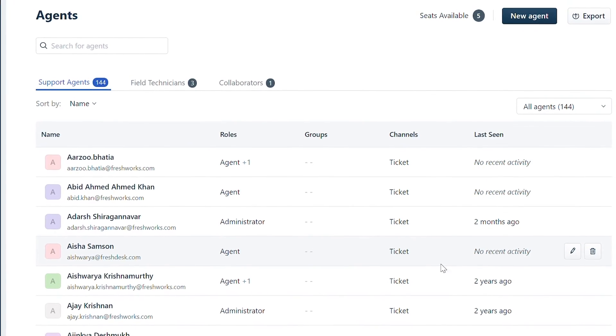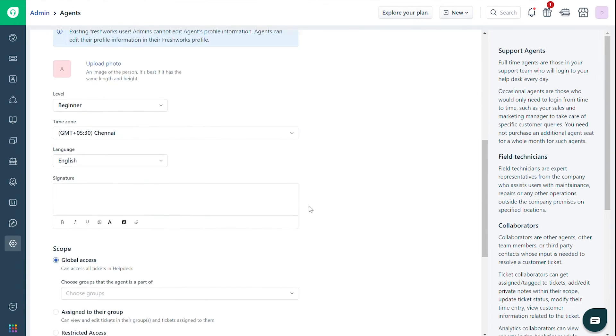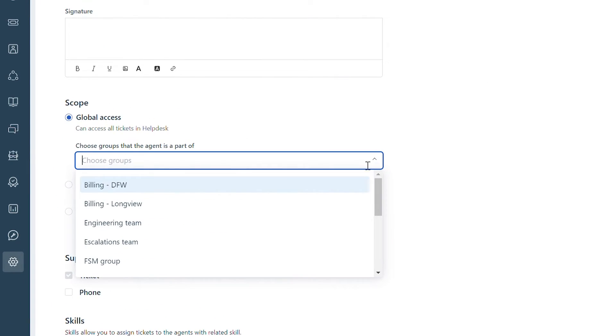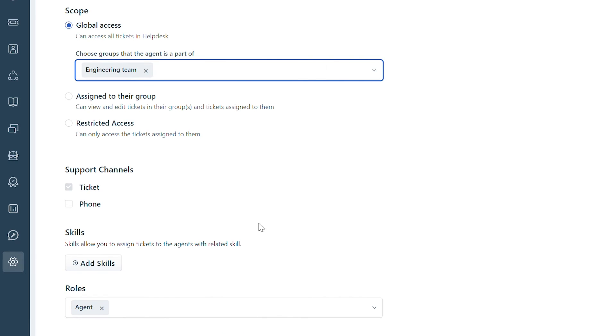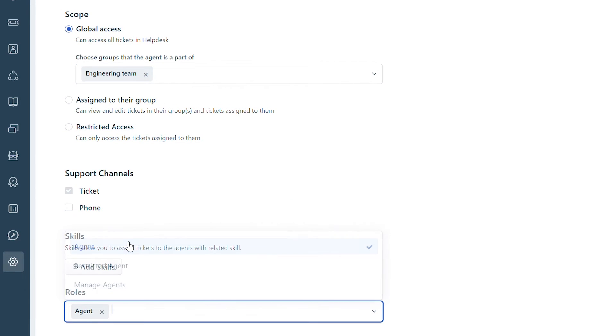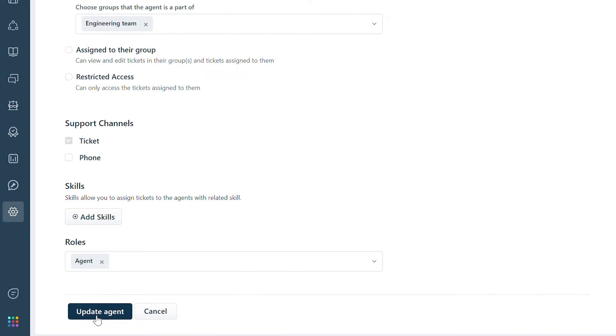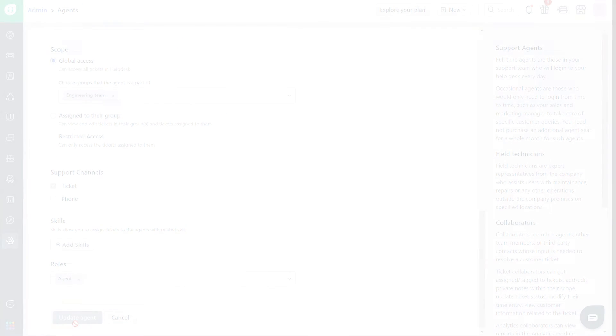Now you can edit the agent details, add a signature for them and define their scope, skills and roles for the help desk. Finally, click on update agent to save your changes.